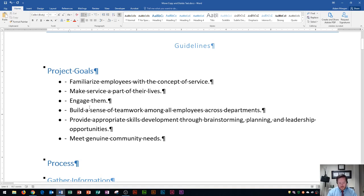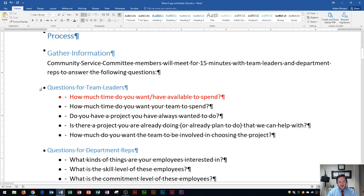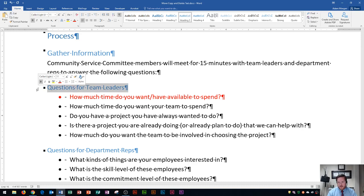Next up, we're going to go down here to where it says 'questions for team leaders'. Anytime you want to select an entire line in Word, if you move your cursor to the left of it, it will eventually make a right-facing white arrow cursor, and then you can click and it'll select the line.